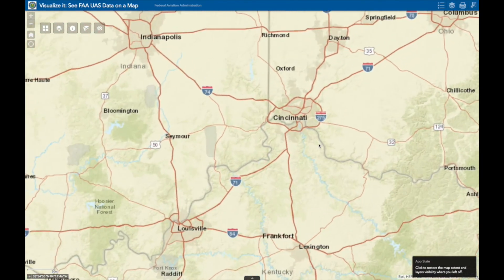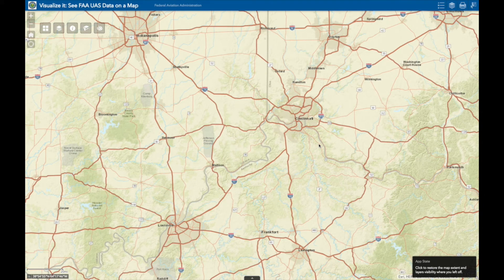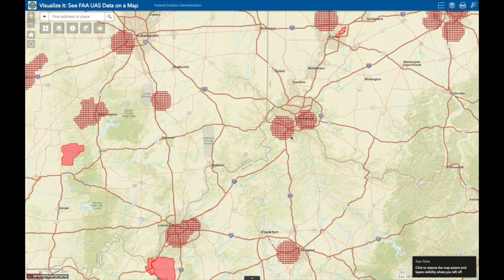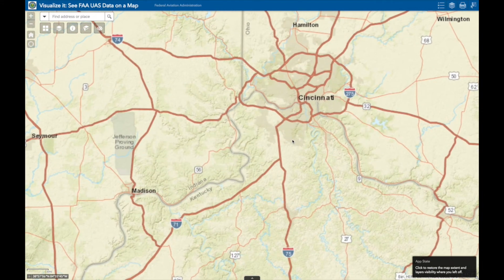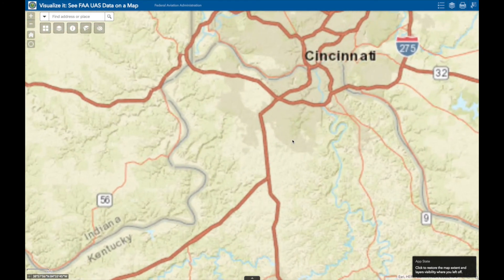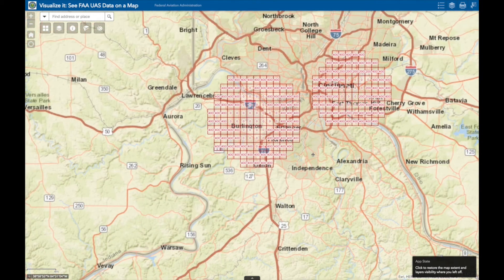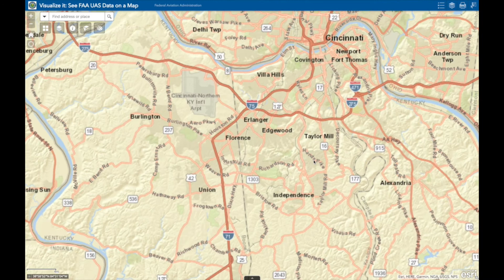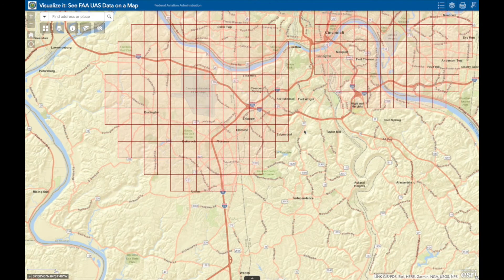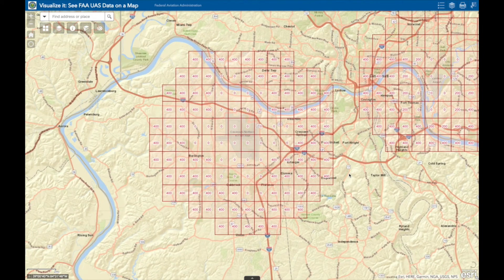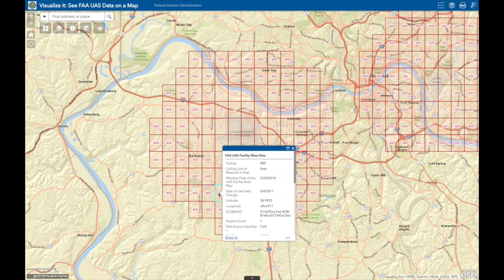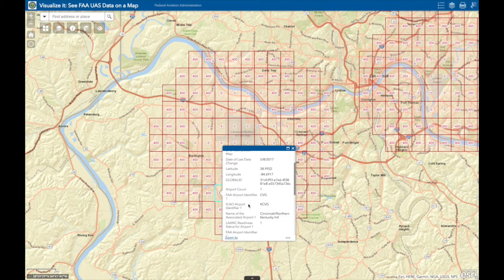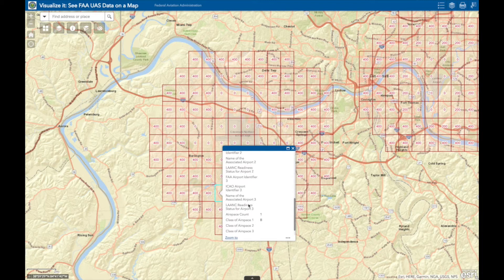We will zoom in to Cincinnati International Airport. Notice that each grid has a number, usually either 400 or 0. This number indicates whether you can get instant approval through the LANCE system. If you click on any square within the grid, it will bring up additional information about that area. If you need approval in a square that says 0, you will have to go through the FAA's Drone Zone portal to do so.